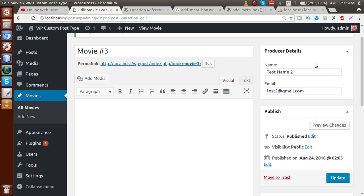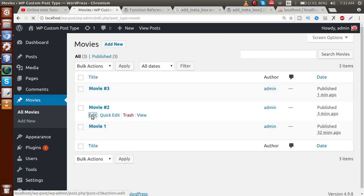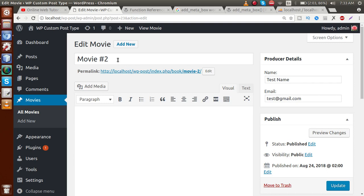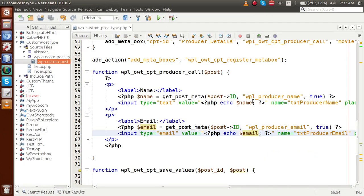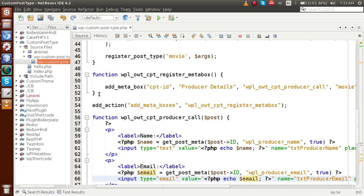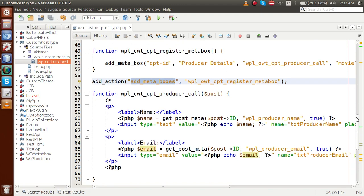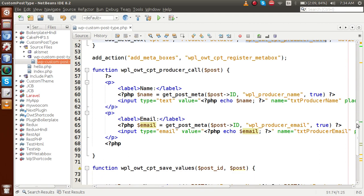So successfully, by the help of this video session, we learned about custom meta boxes with our custom post type. As a summary: first, use the `add_meta_box` function to register the custom meta box. Then hook this function inside the `add_meta_boxes` action hook. Inside the `add_meta_box` call, pass the callback function which sets the HTML layout for the meta box.